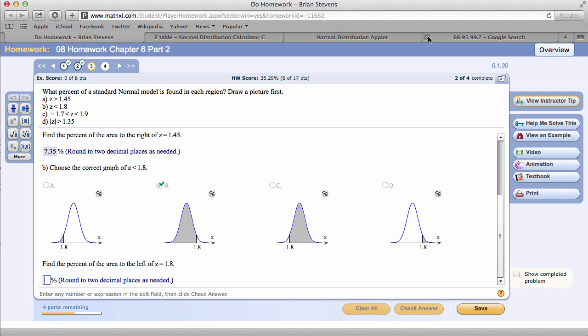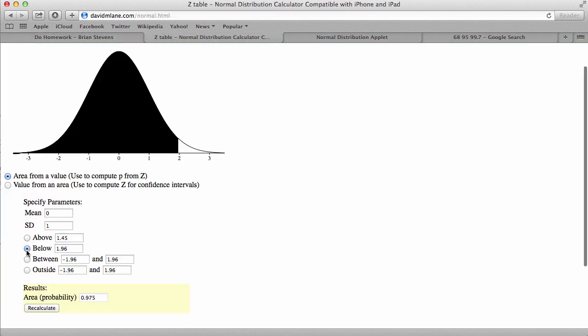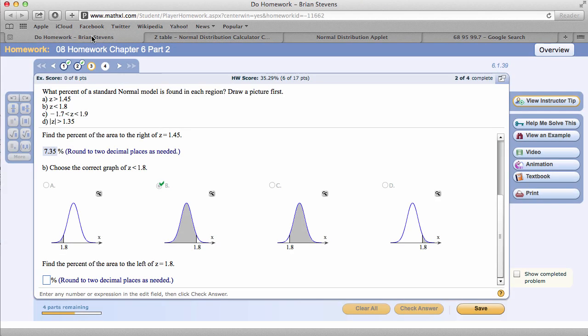So, with this in mind, less than 1.8, well, above here we had 2.5%, and above here we had 16%. So, now it has to be between 97.5% and 84%. Let's go ahead and check this theory right here. Below, 1.8. And as we said, less than 97.5% but greater than 84%, 96.41.